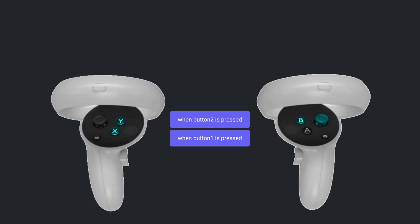I'll talk more about this in a minute, but for now, I'll assume the player is in the default setup. Depending on the hand that's holding the object, the When Button 1 is Pressed code block samples either the X button or the right thumbstick, and the When Button 2 is Pressed code block samples either the Y button or the B button.